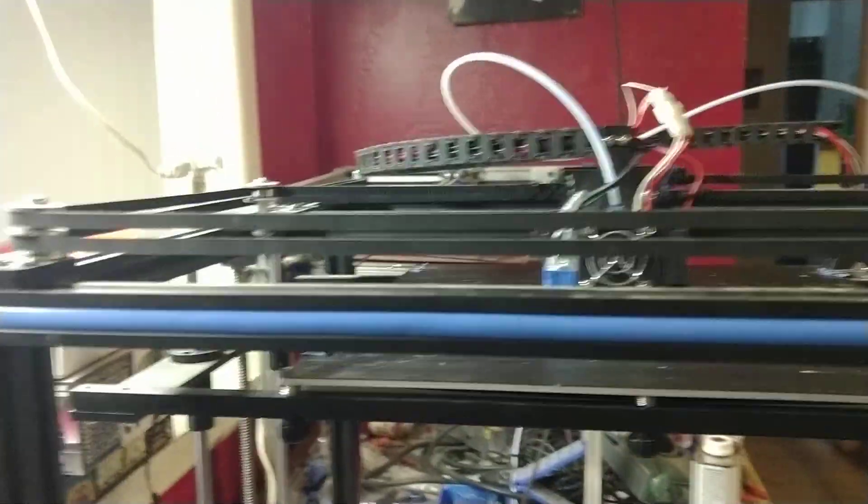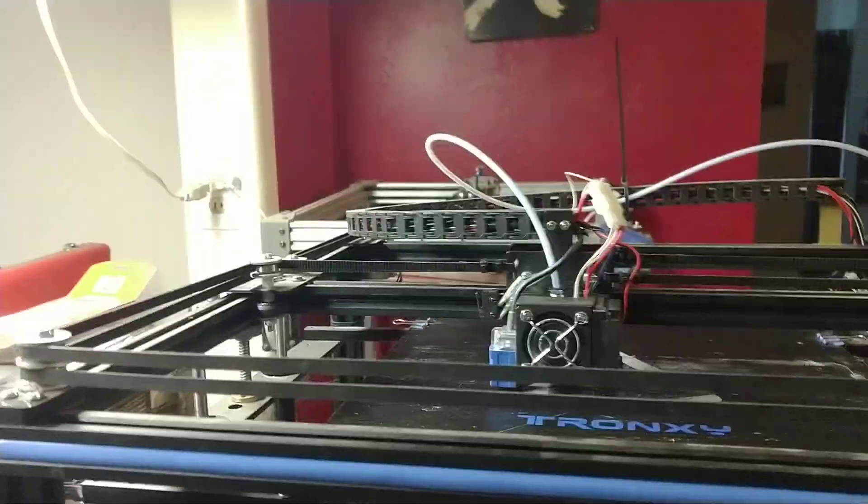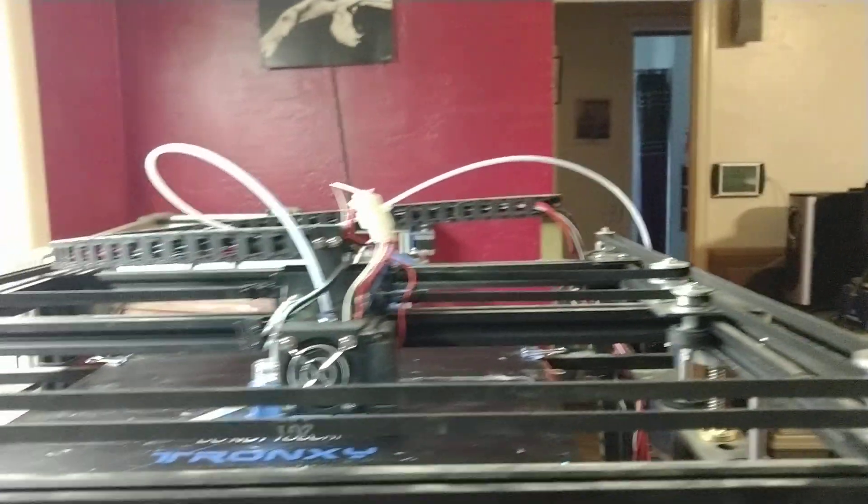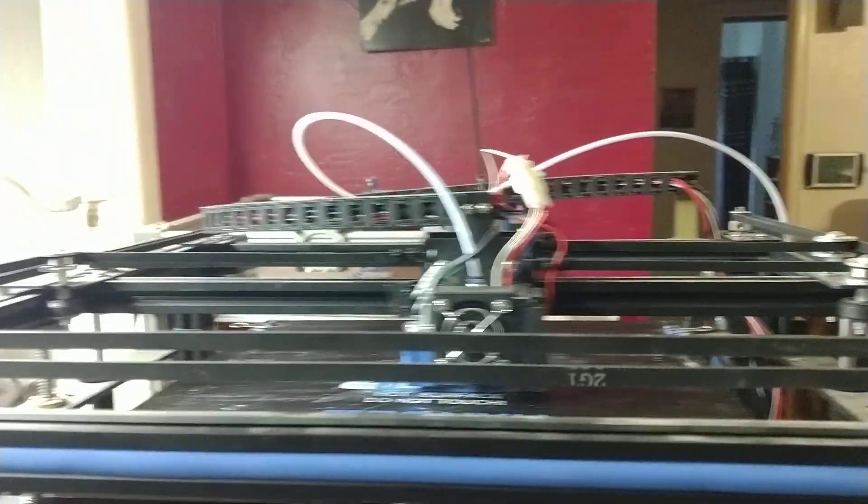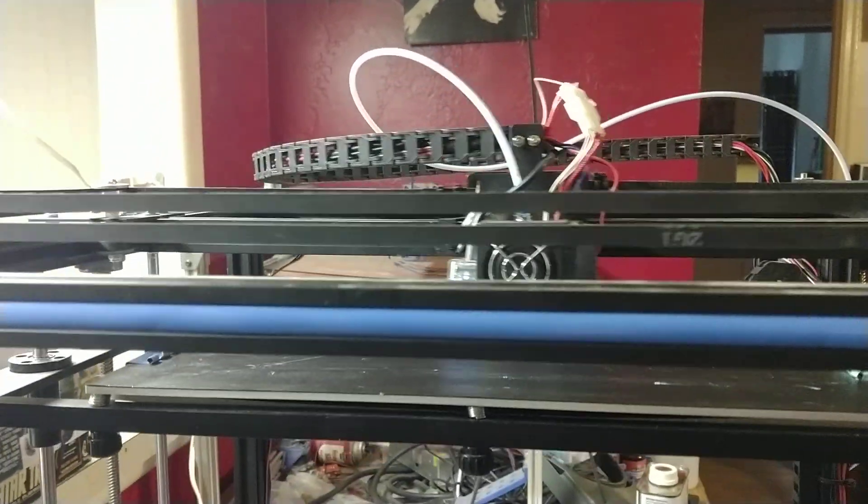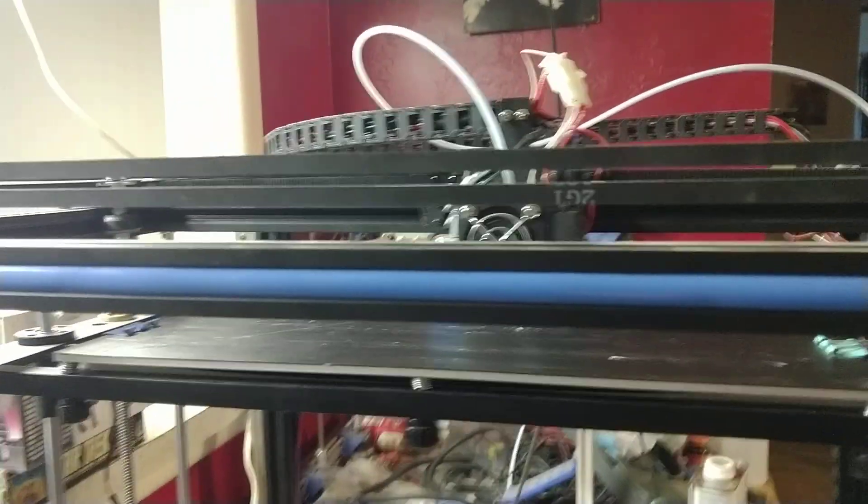The printer is a lot quieter with the stepper drivers that are on this unit. In fact, the noisiest part of the printer now, other than my dog, are the fans.